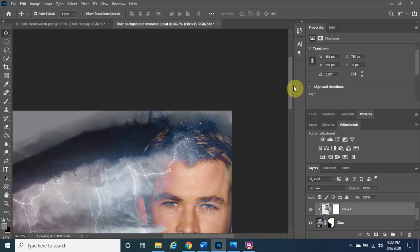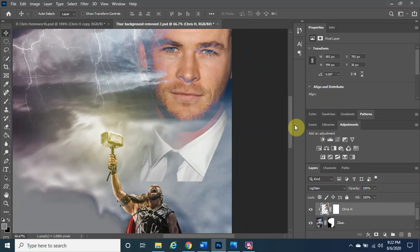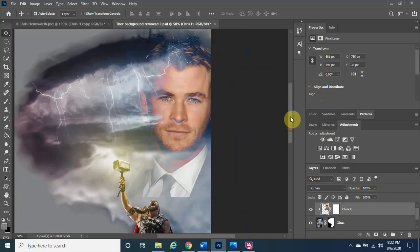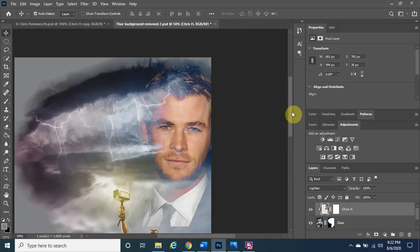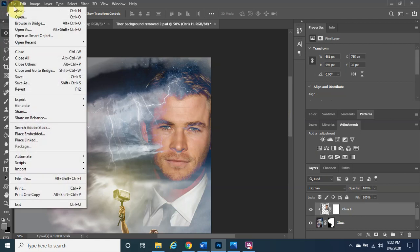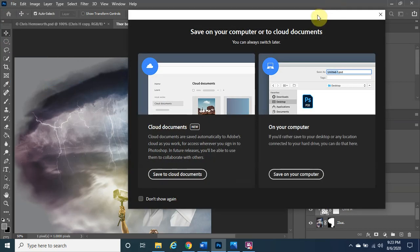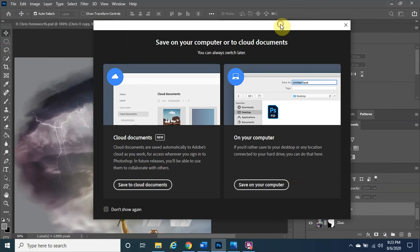I want to make Chris a little bigger — hold Ctrl, tap T, and drag him out slightly so he doesn't cover Thor's face but fills the frame a bit more. Then click the checkmark. If we zoom in with Ctrl+plus, you can see how the Lighten blend mode makes it look like Chris is blending in behind the lightning. It looks really cool. Let's zoom back out.